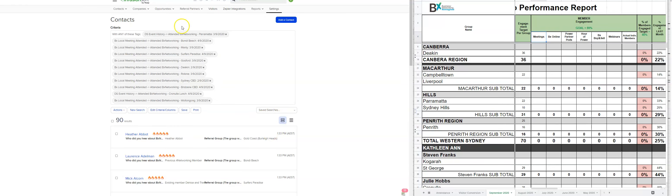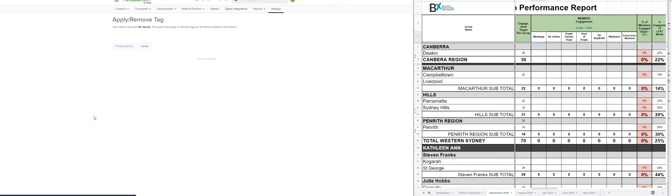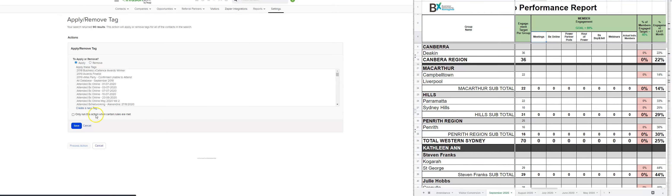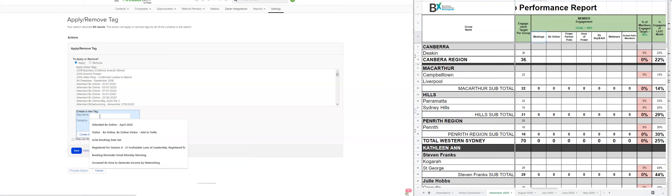So first of all, we do a couple of things. We select all and we apply, remove a tag and we create a new tag. We only need to do this once for each month because it's the first week of the month.